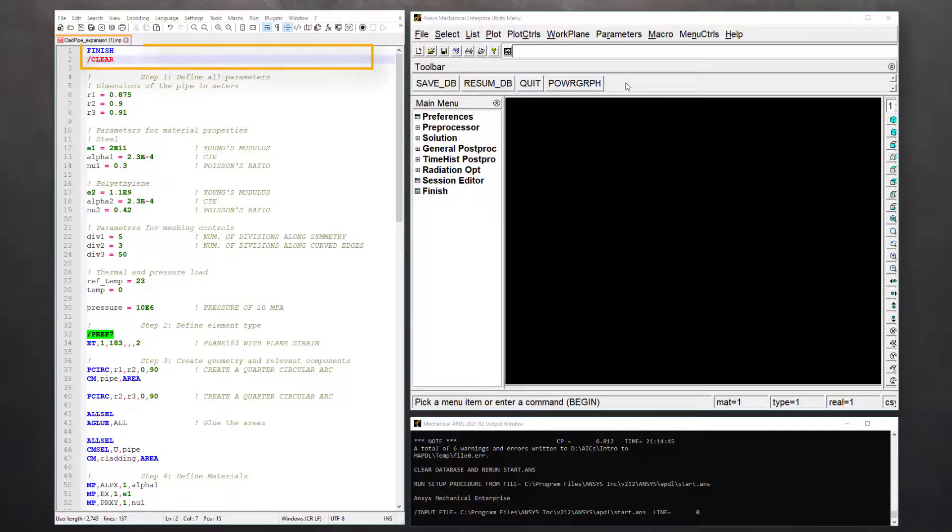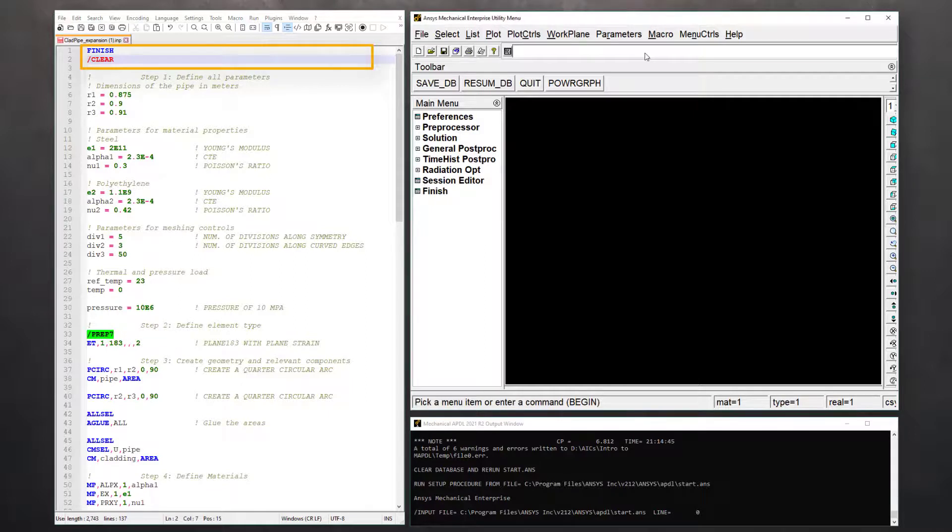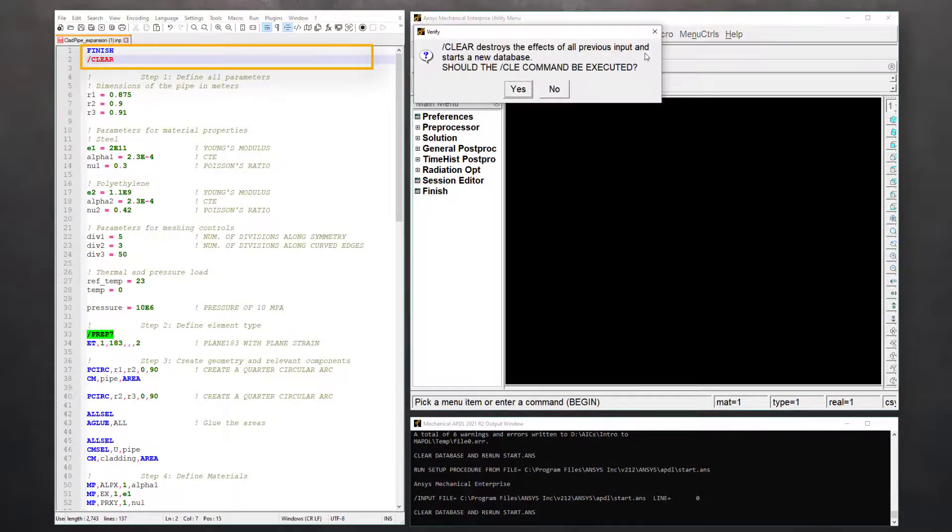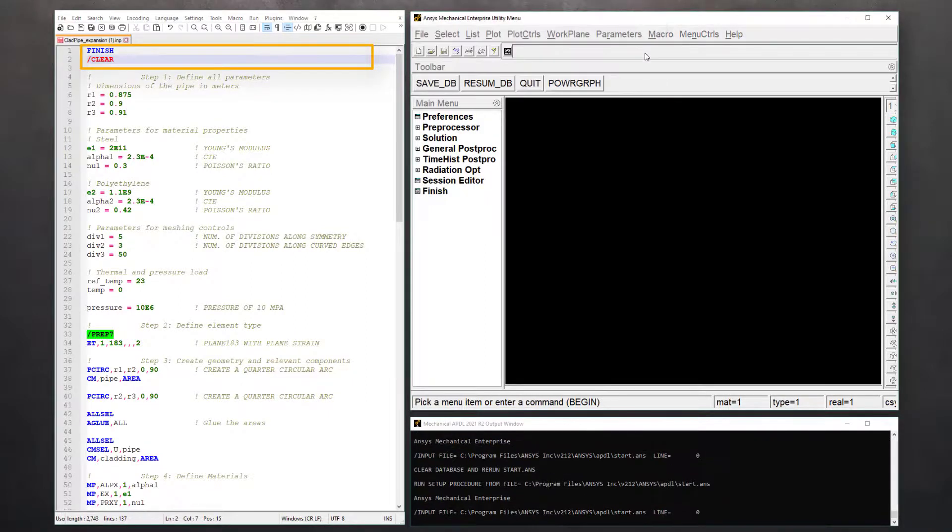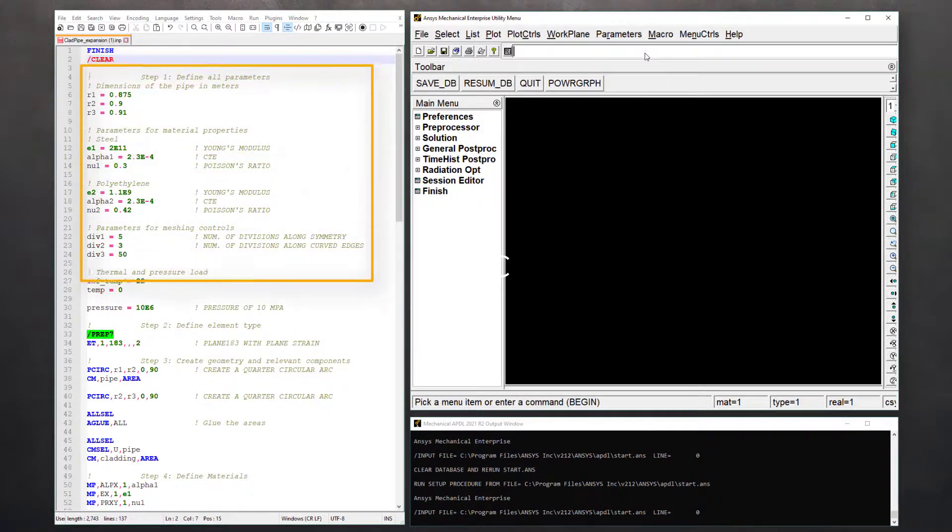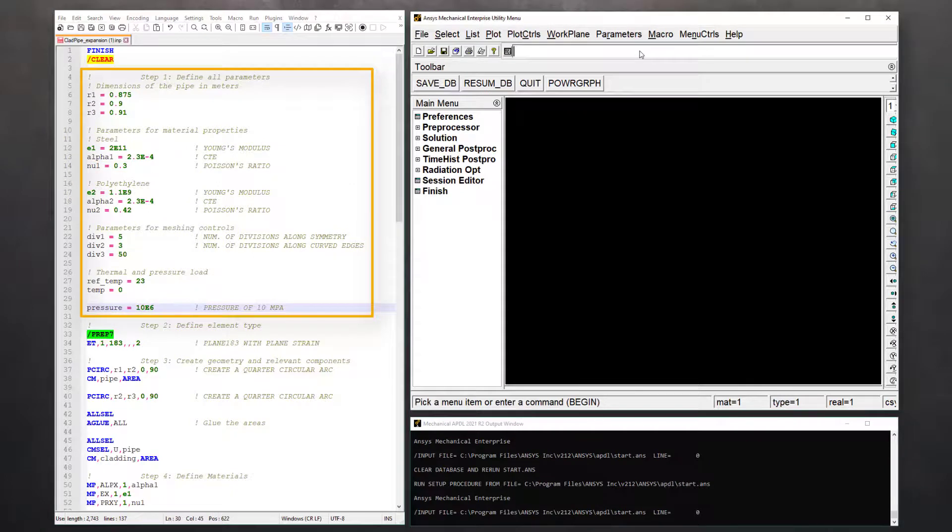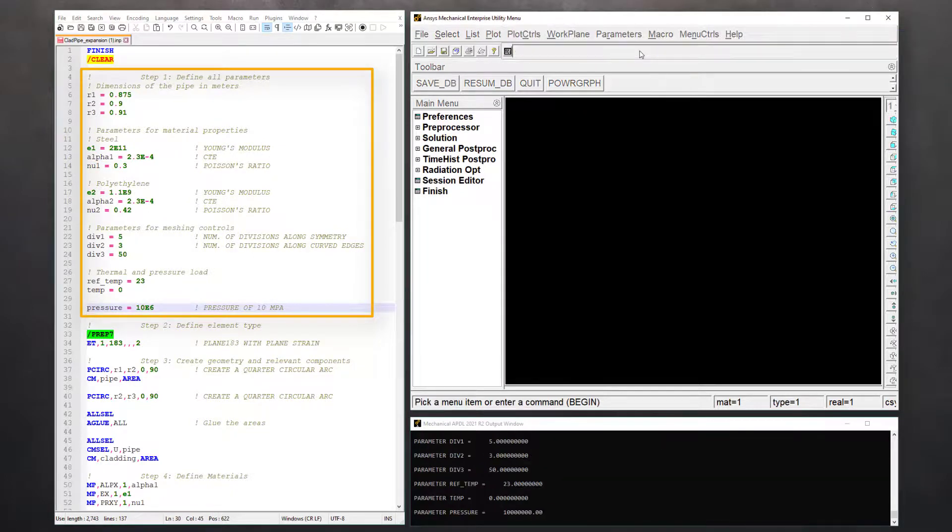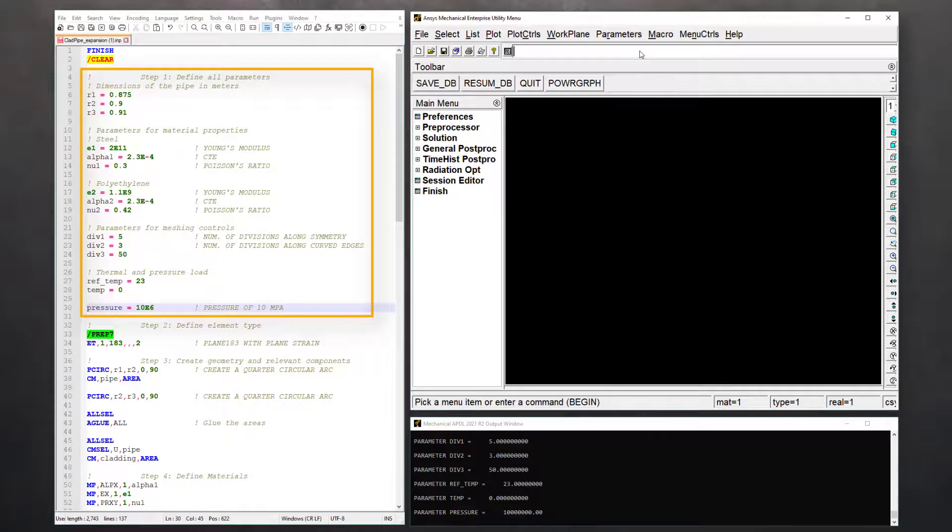First, we'll issue finish and clear commands to start a session with clean database. In step one, we'll define all the parameters such as all dimensions and material constants. In practice, make sure that you provide appropriate comments to document your APDL script.